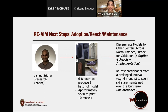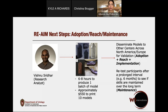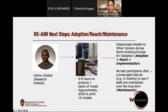In terms of the rest of our RE-AIM framework — looking at adoption, reach, and maintenance — I want to give a shout out to Vishnu Sridhar, our research analyst, who worked hard to help us reproduce these models on a larger scale. It took about six to eight hours to produce one batch of about 10 models, costing about $550 to print. Our goal is now to disseminate models to other centers across North America and Europe for validation, and our eventual hope is to retest participants after a prolonged interval to see if skills are maintained over the long term.